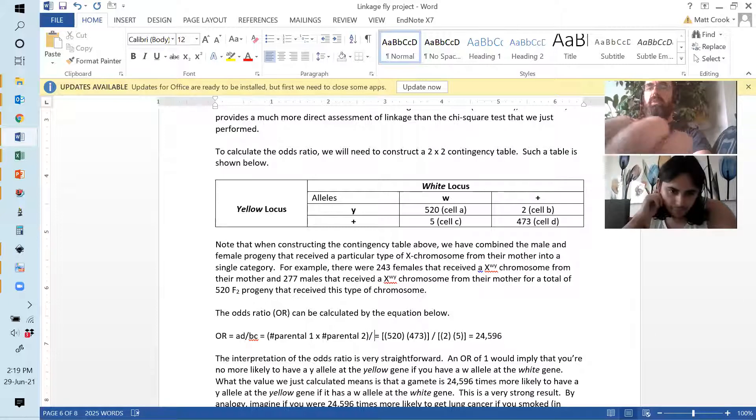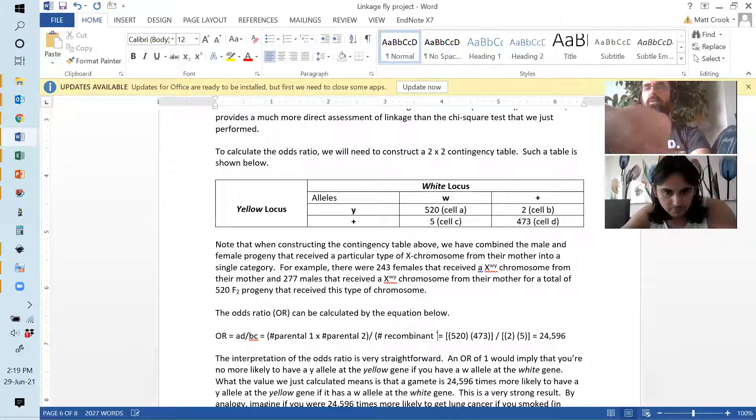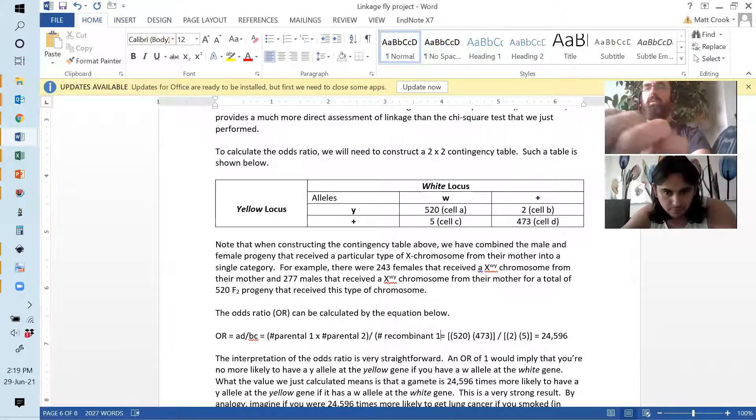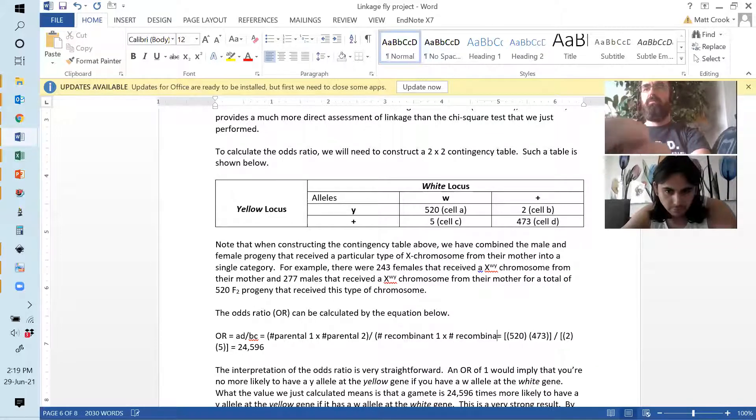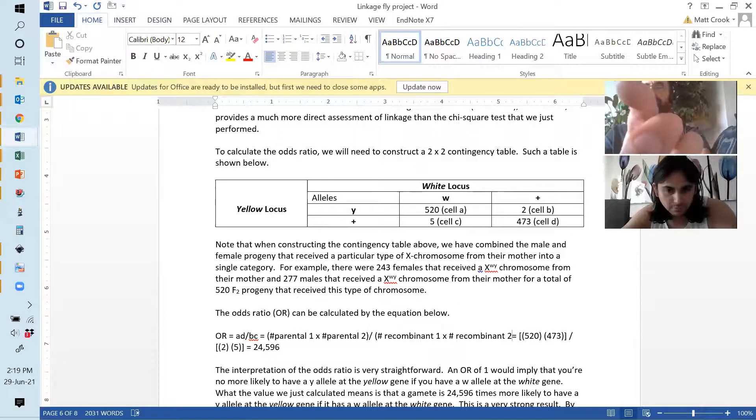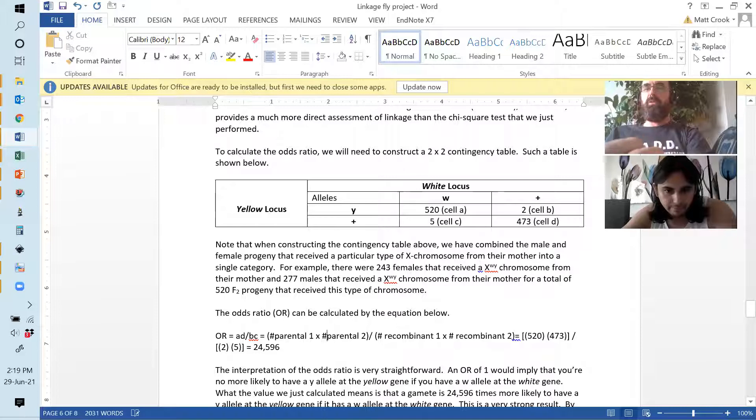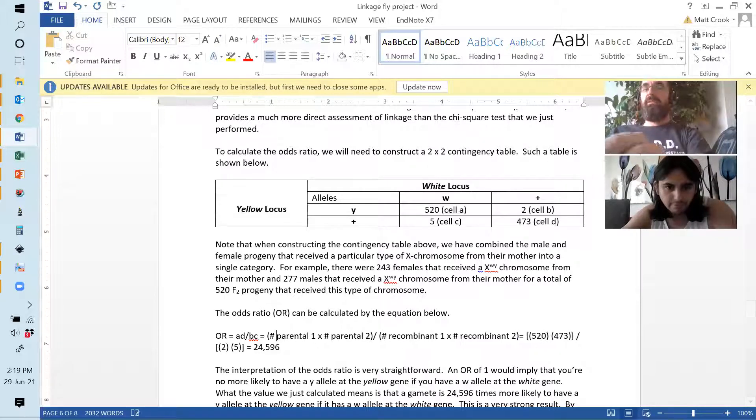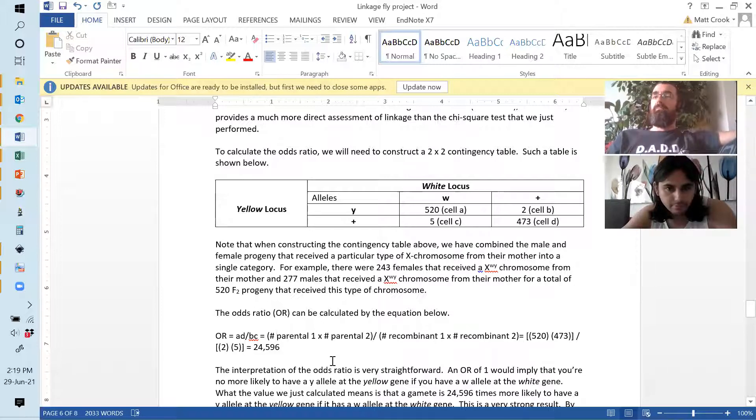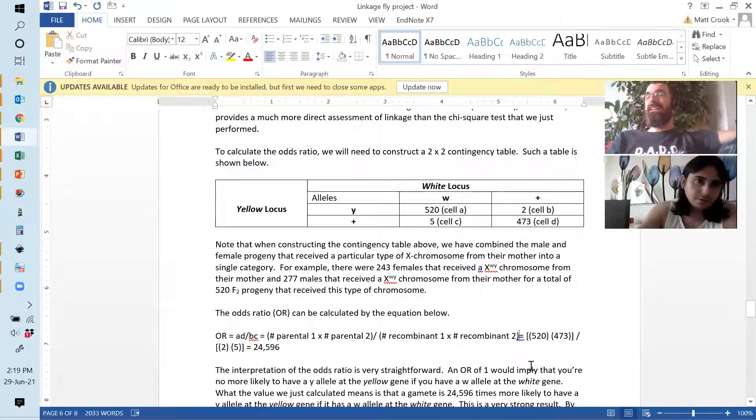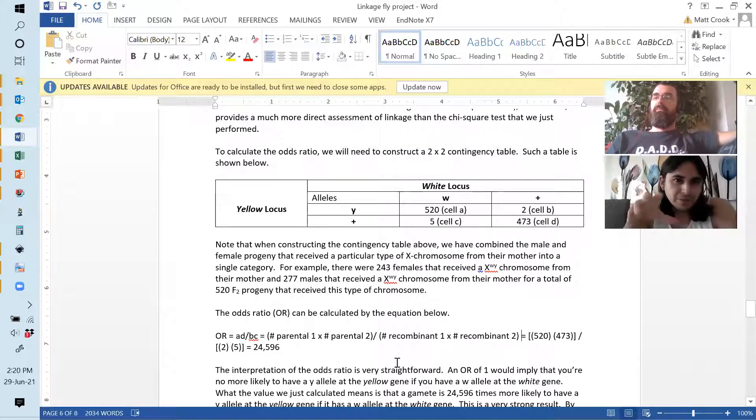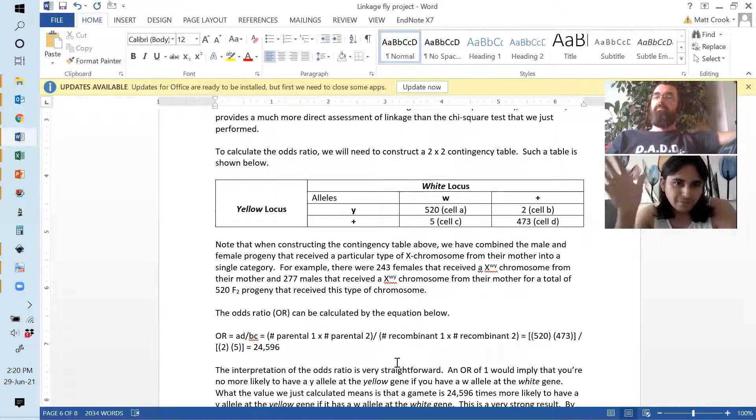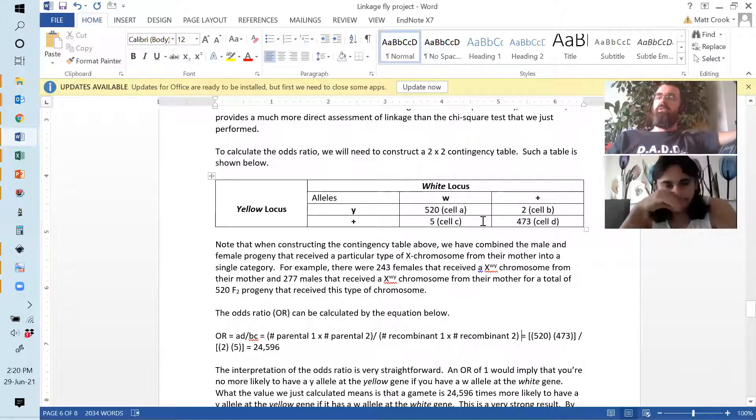But we're not looking at combining two heterozygotes or something together. We're looking at seeing how frequently we find different alleles together. I mean, another way of doing it, you don't even have to use a contingency table. You can just follow this equation, where you basically have the number of parental 1 times the number of parental 2 divided by the number of recombinant 1 times 2. That's just another way of looking at it.